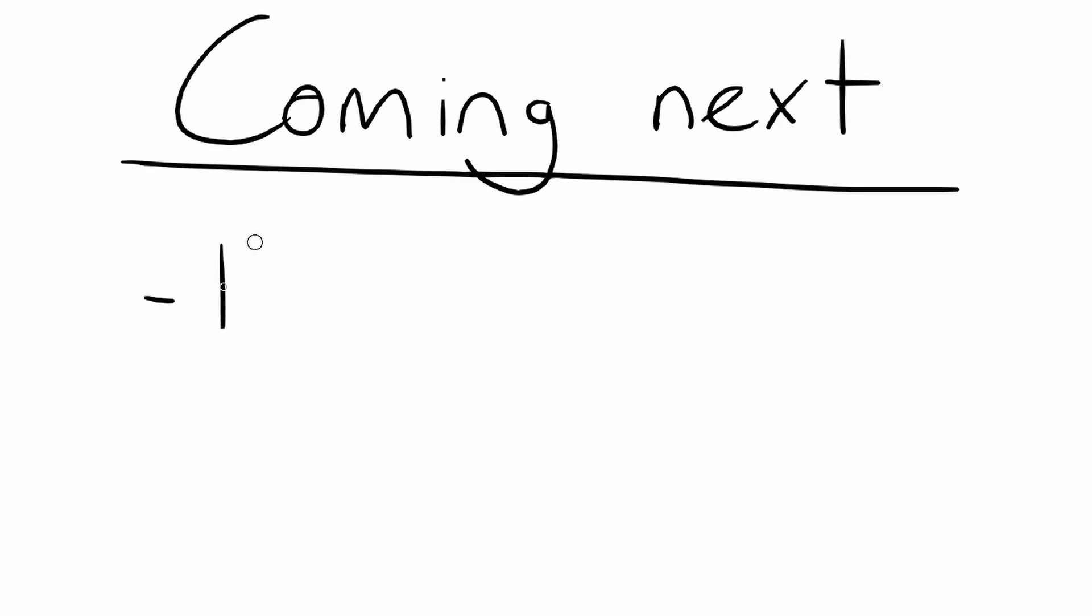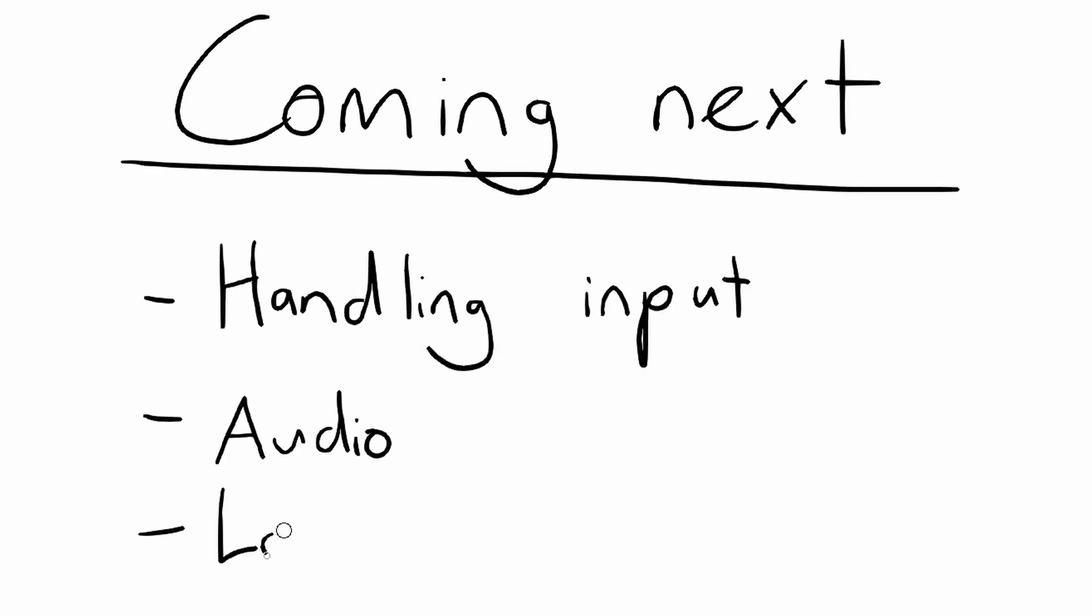In my next tutorials, I'll show you how to handle keyboard and mouse input, play sounds, and load and display images. Cheers!